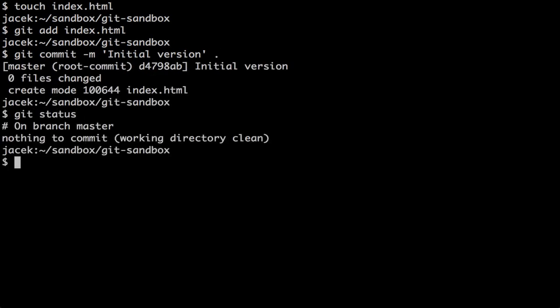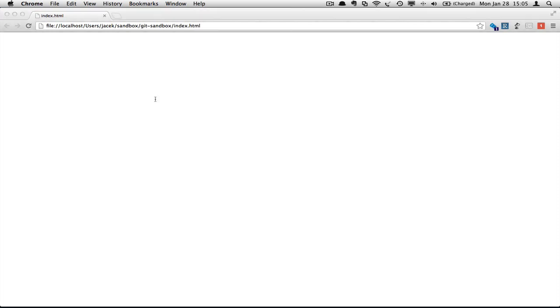Everything is already committed and we can open the file in a browser. Since it's empty, nothing is displayed.